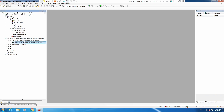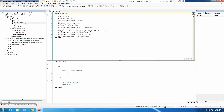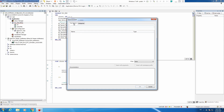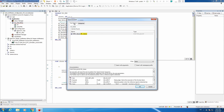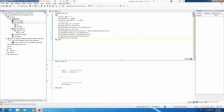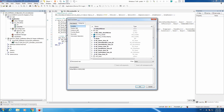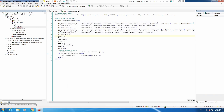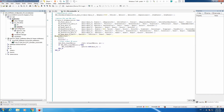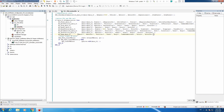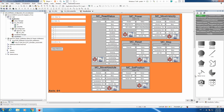Next we need to use a certain function block, and for homing we need to use MC_Home. Let's create our instance called mchome_axis. Let's call this instance in our motion FBs F2 instance call, and the mandatory field is axis as always.